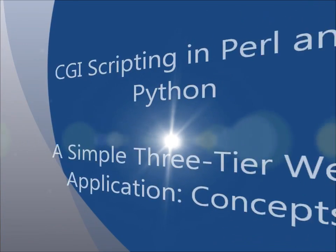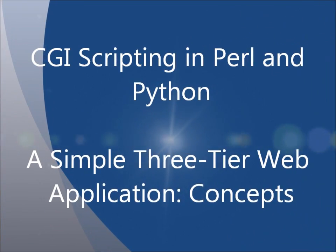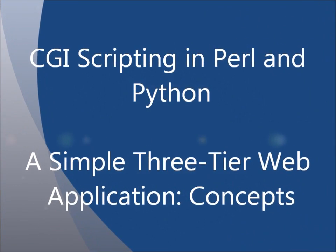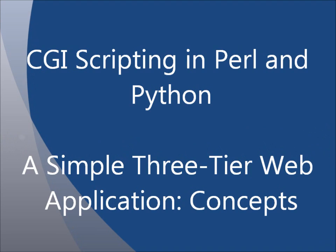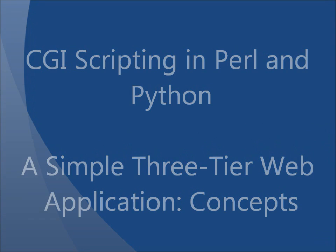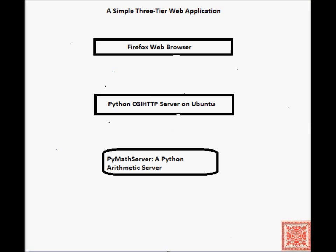In the next screencast, we'll write a simple three-tier web application.